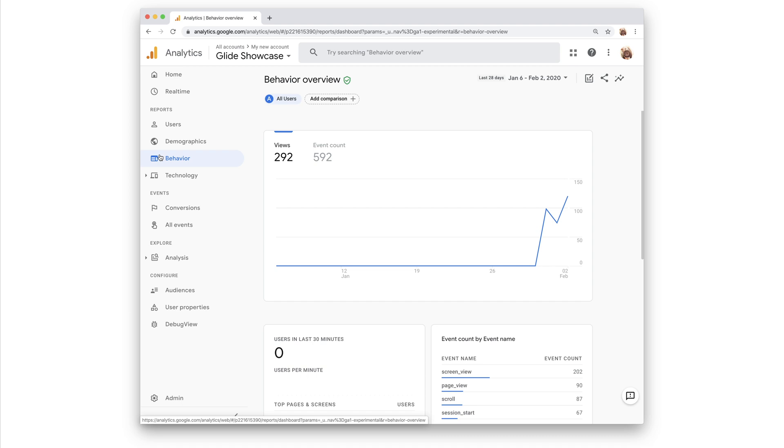Behavior, which shows user engagement with your content from the perspective of screens and events.